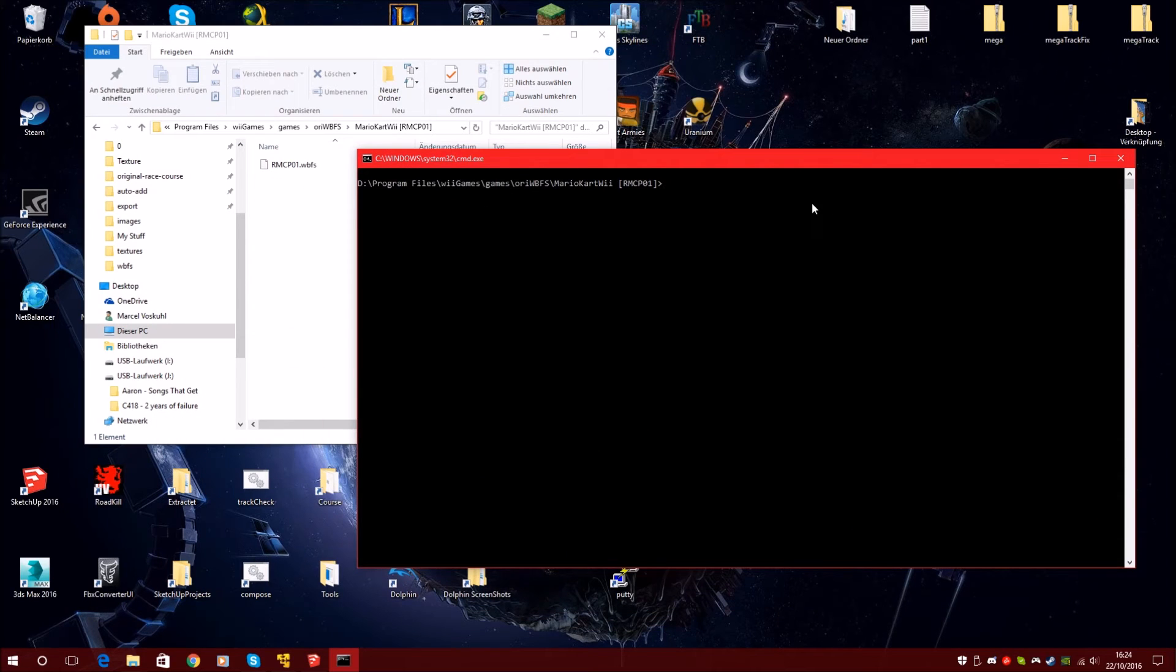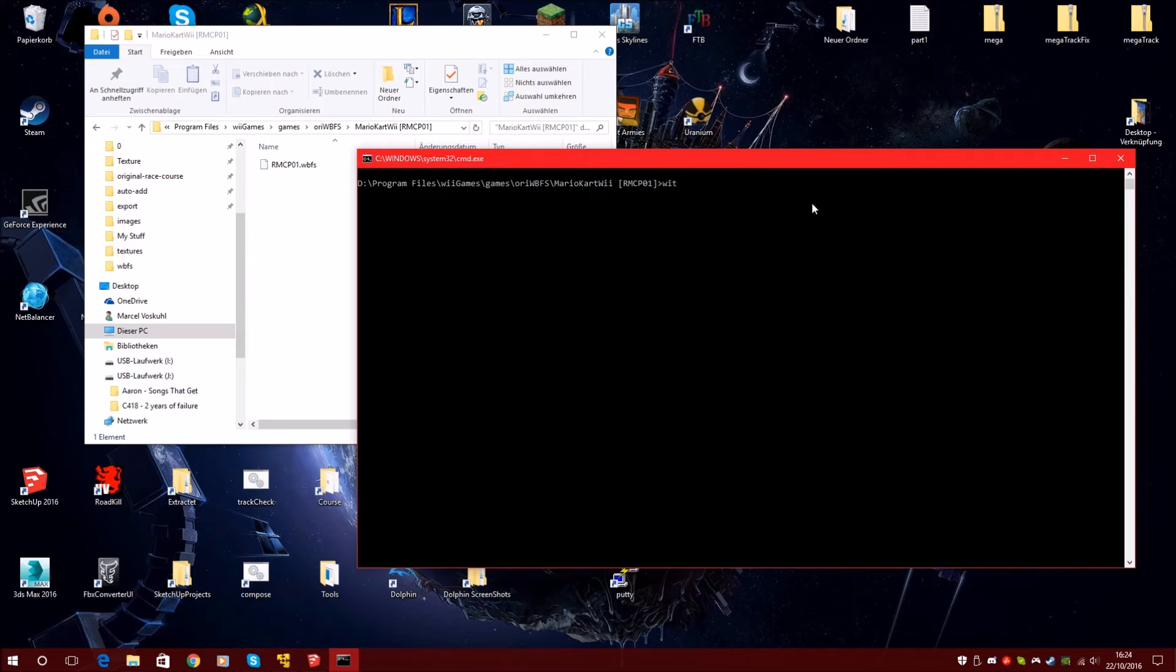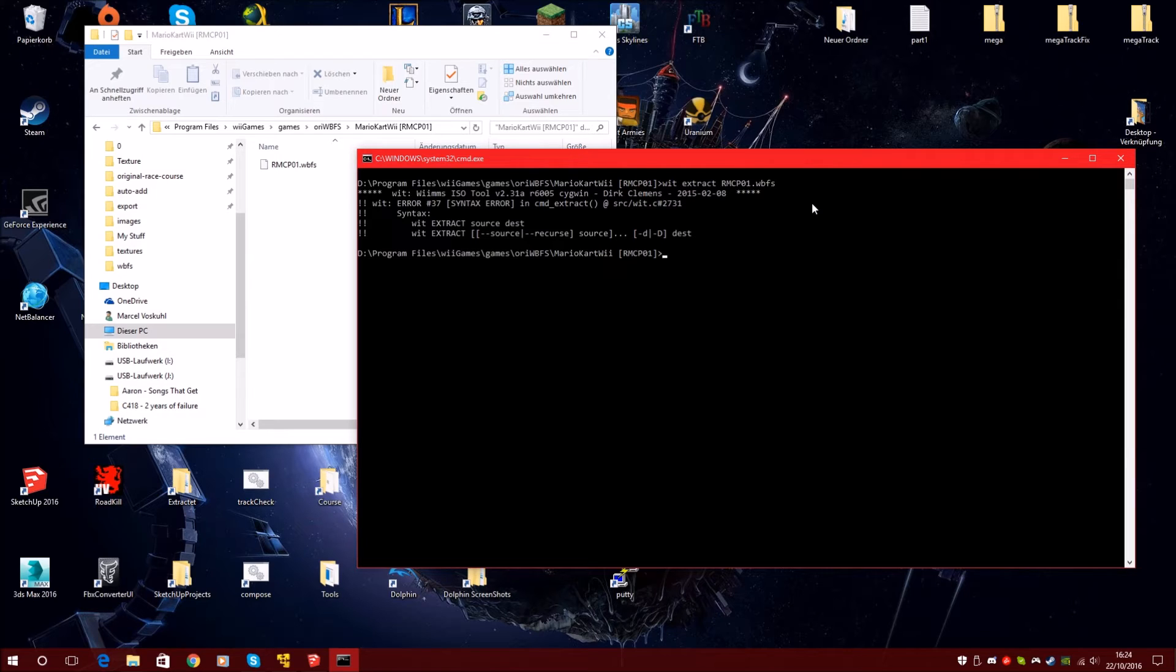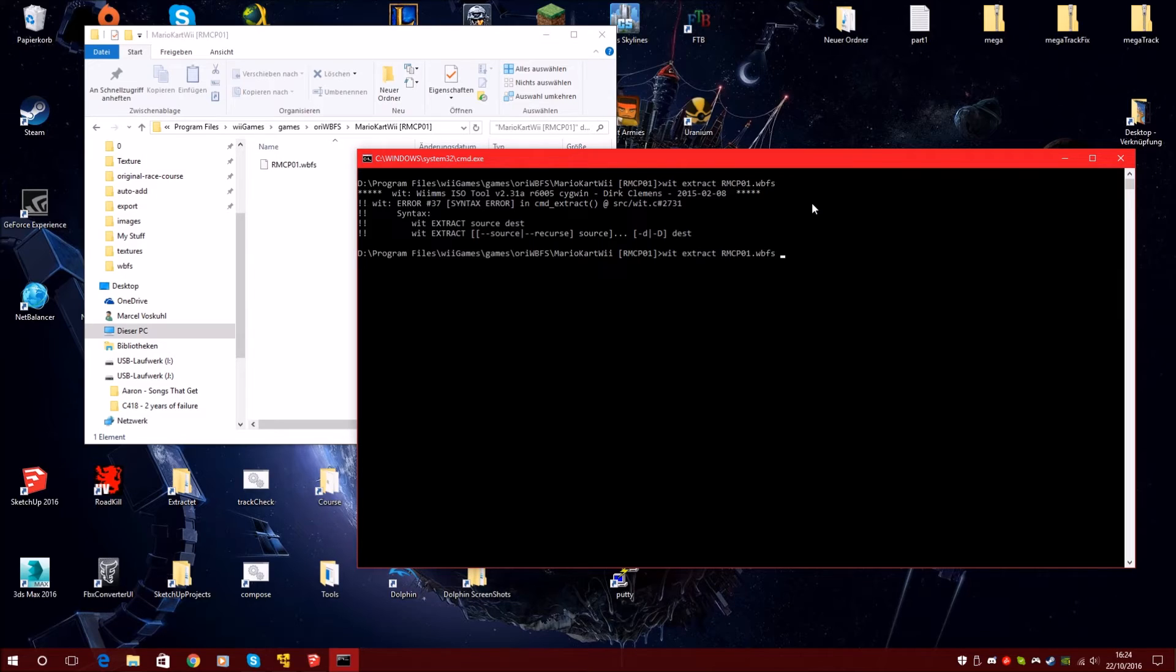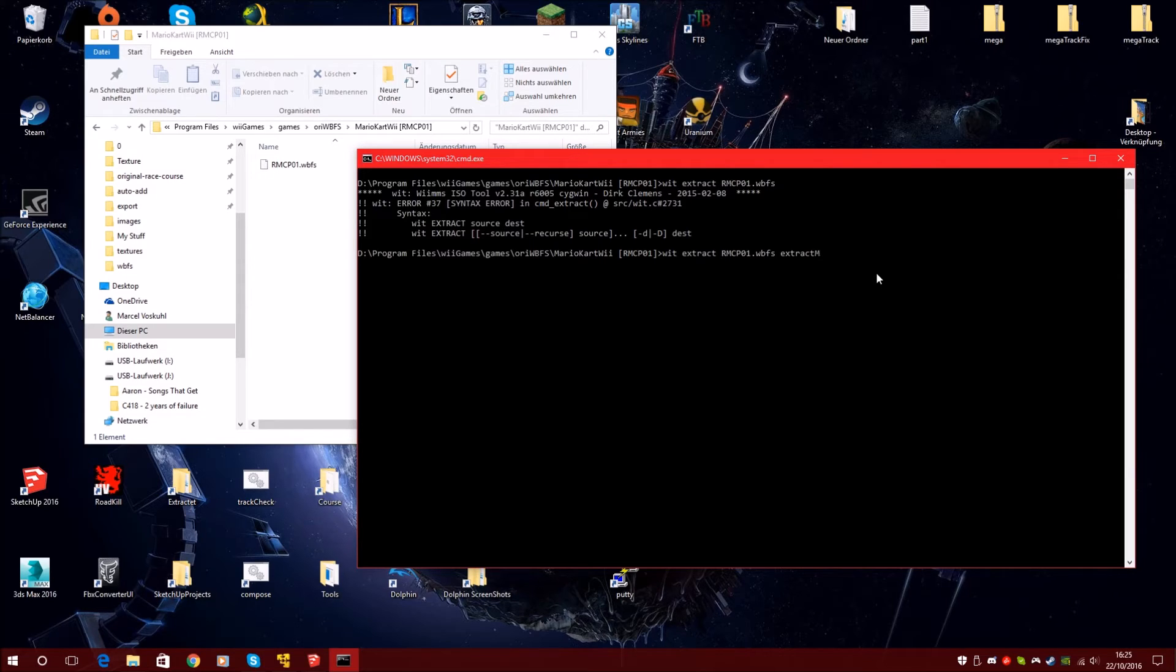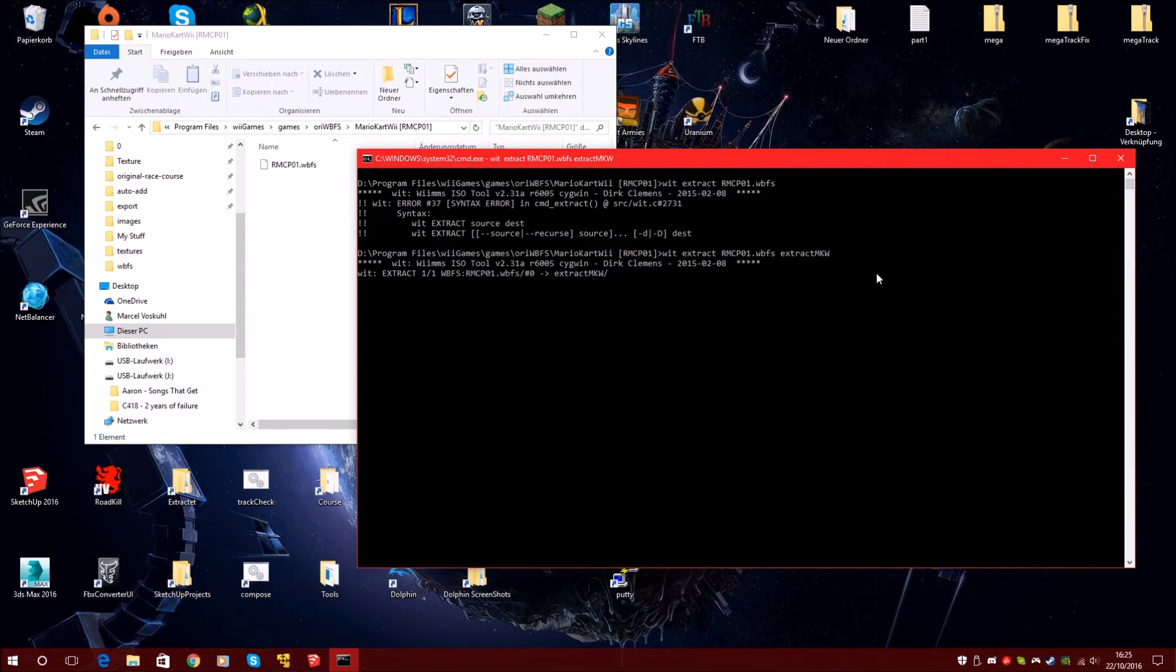Now it will open the command line and you have to type in WIT extract, and the file name, and the destination. Now I have to put in the destination. So it's easy to extract. Now, how do we call it? Extract Mario Kart 3. That should be it.